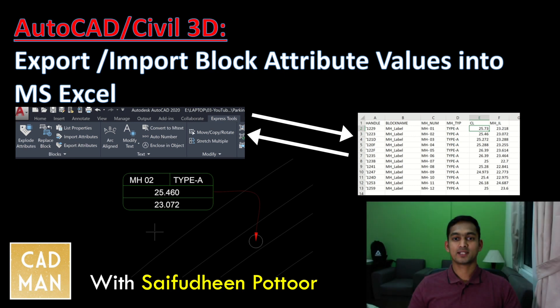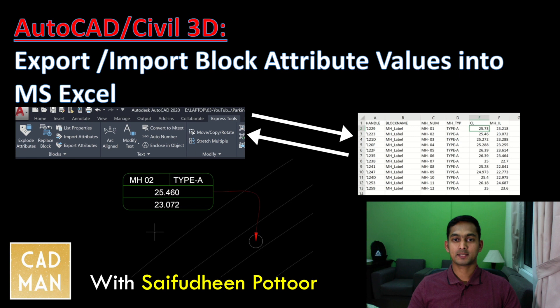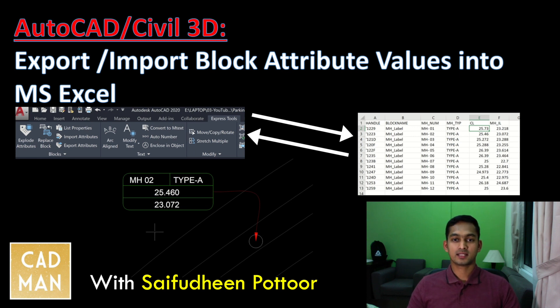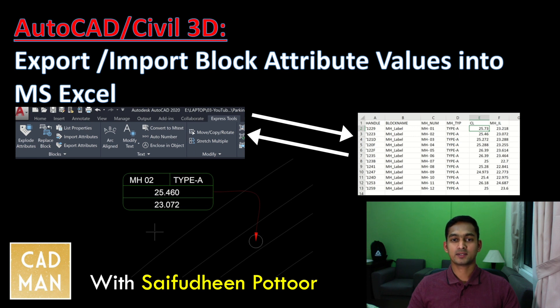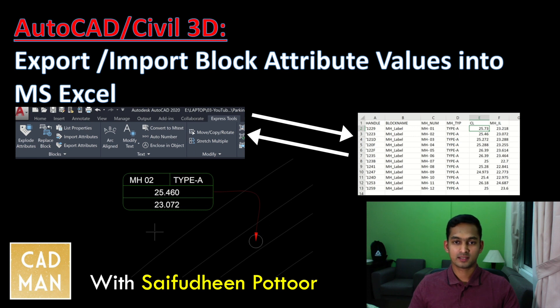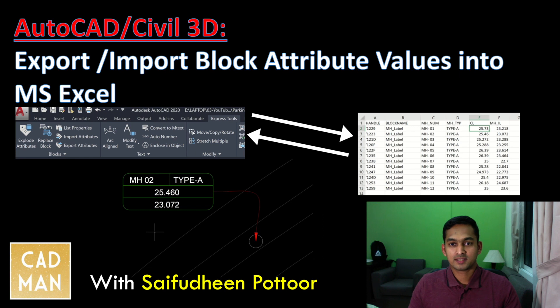Hi friends, today's video I'm showing you a tool in AutoCAD express menu which is attribute in and out. It's very useful for managing block attributes. We can export attributes to Excel and modify it in Excel, then import back to AutoCAD. So here I'll show you a couple of examples and you can use this tool in many other situations.